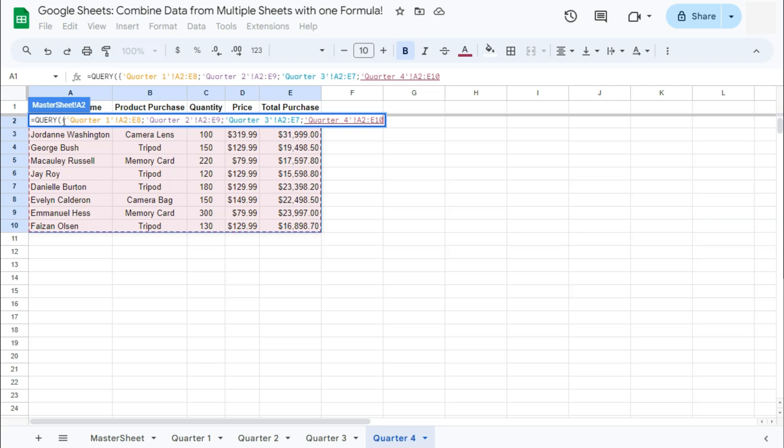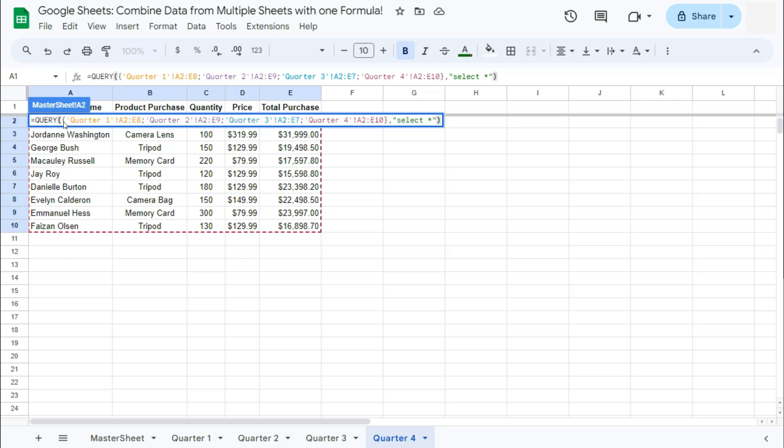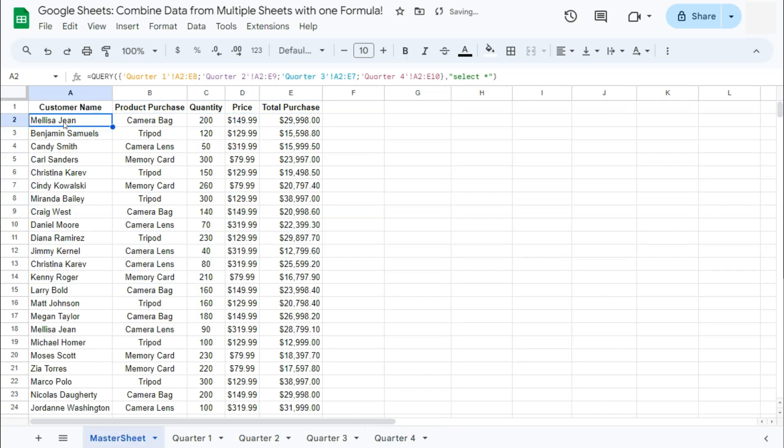Now we're going to close it off with a curly bracket, comma. And now we put in select all, open quotation marks, type in select, asterisk for select all, closing quotations, and your closing parentheses. Press enter.